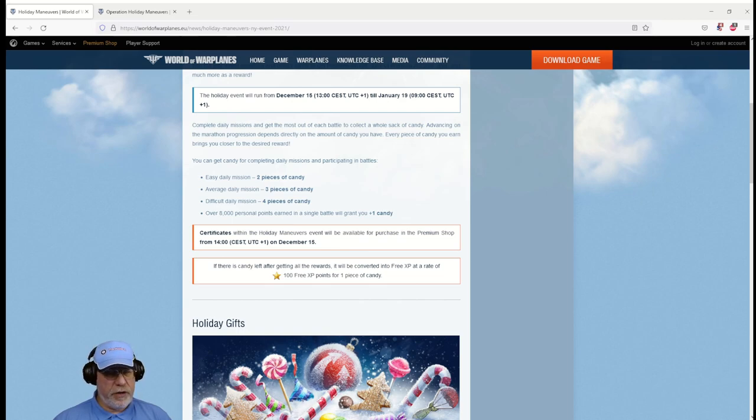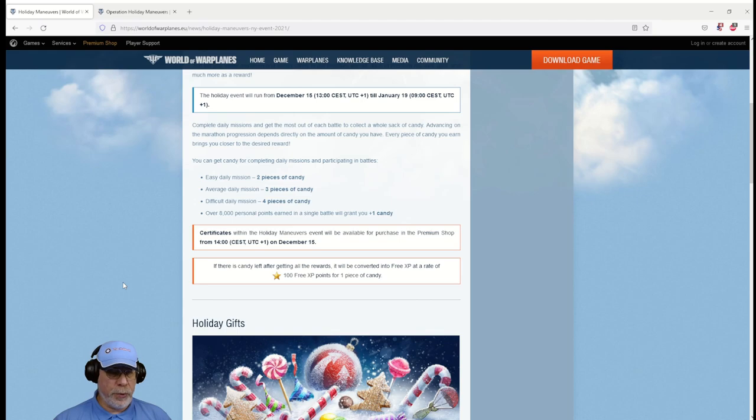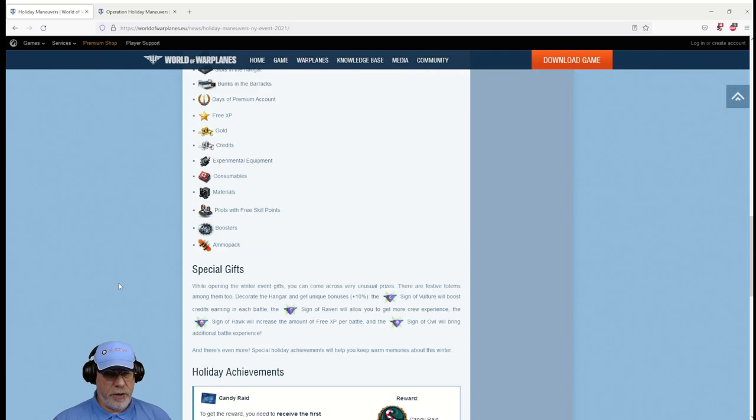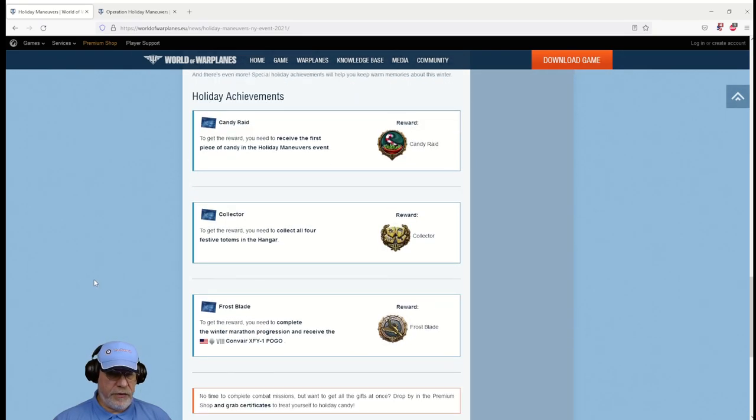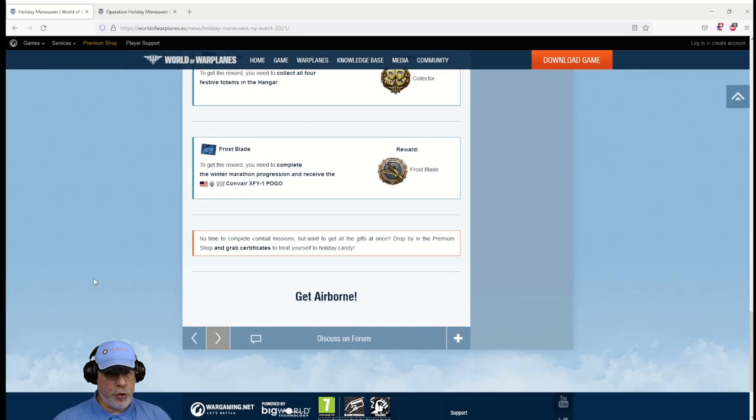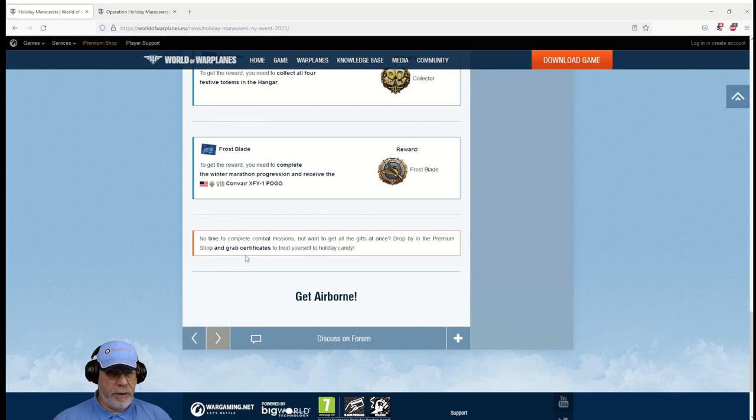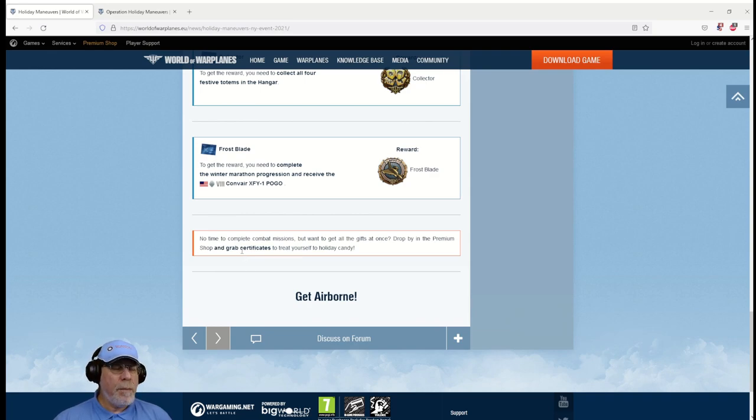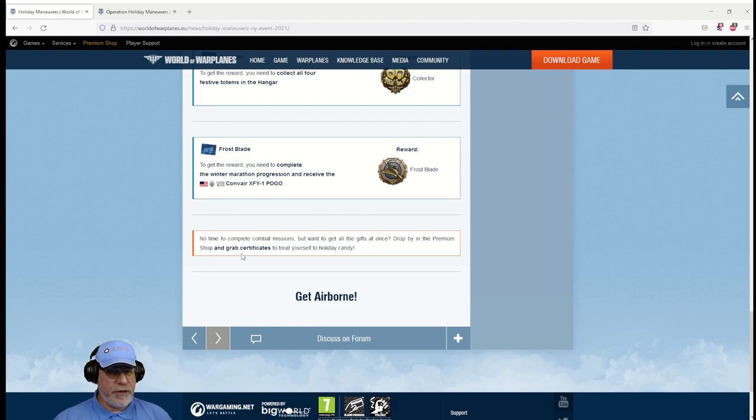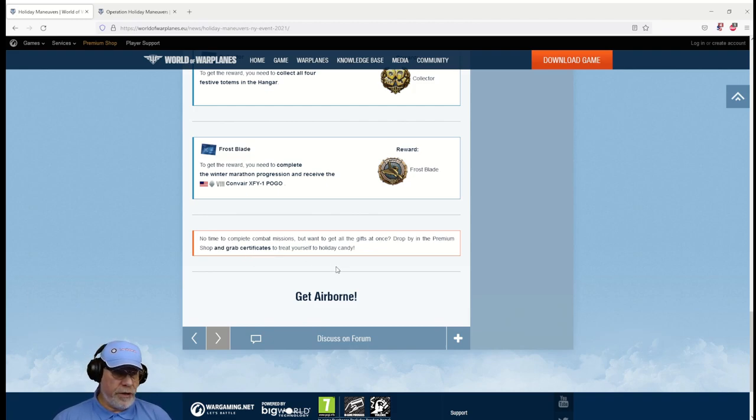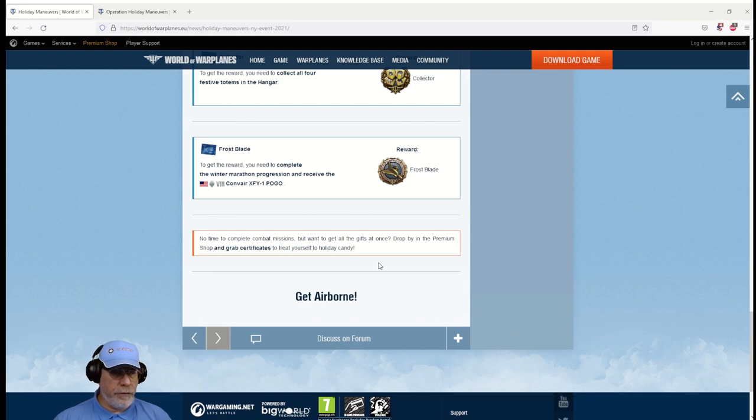Probably a few of you right now are thinking I simply haven't got time to do that amount of grinding, how on earth am I going to get all the rewards? Well you won't be surprised to learn that there's a way that you can purchase progress. Here it is down at the bottom: you can drop into the premium shop and grab certificates, I think they mean pay them lots of money for certificates, and progress a certain amount along the trail. I would predict or indeed complete it all in one go if you've got the money.